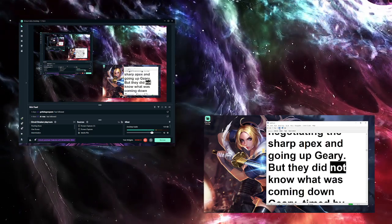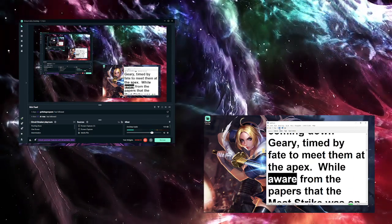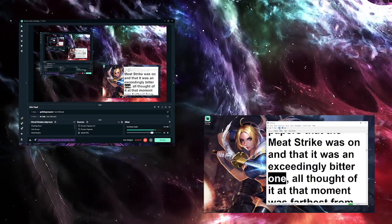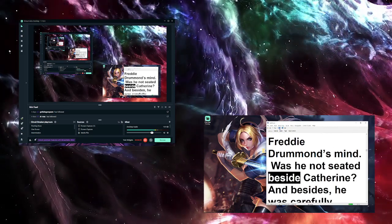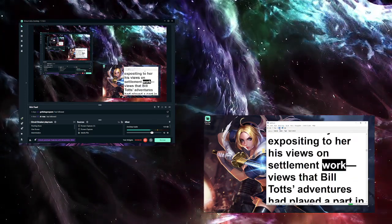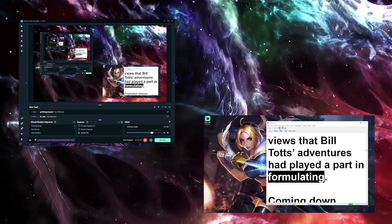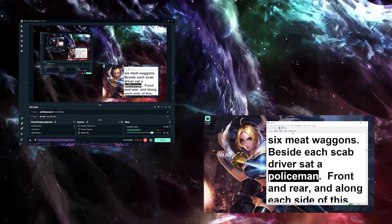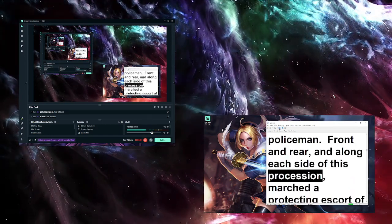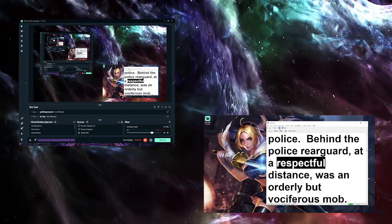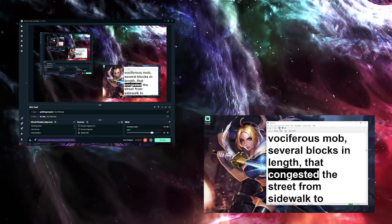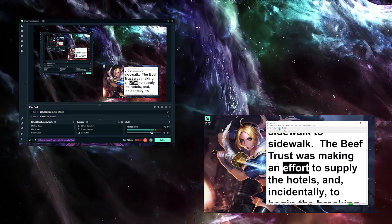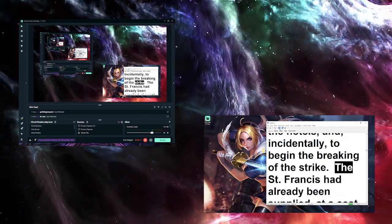But they did not know what was coming down Geary, timed by fate to meet them at the apex. While aware from the papers that the meat strike was on and that it was an exceedingly bitter one, all thought of it at that moment was farthest from Freddie Drummond's mind. Was he not seated beside Catherine? And besides, he was carefully expositing to her his views on settlement work as Bill Tots's adventures had played a part in formulating. Coming down Geary Street were six meat wagons. Beside each scab driver sat a policeman. Front and rear and along each side of this procession marched a protecting escort of one hundred police.